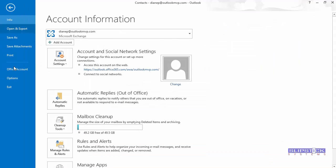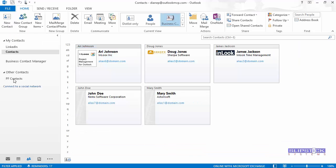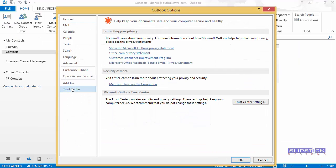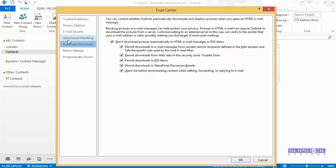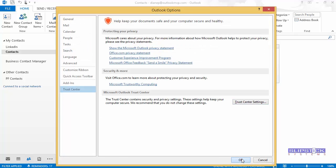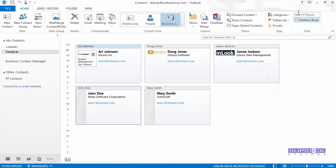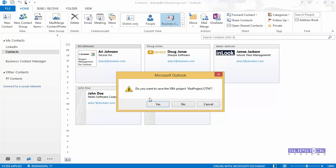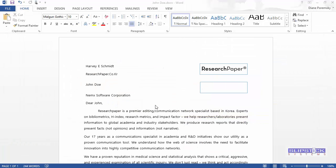Go in here and set the Trust Center to give us notification for all digitally signed macros. Close that. When we close this, we're going to be asked to save the project. Click Yes, even though we saved it earlier.